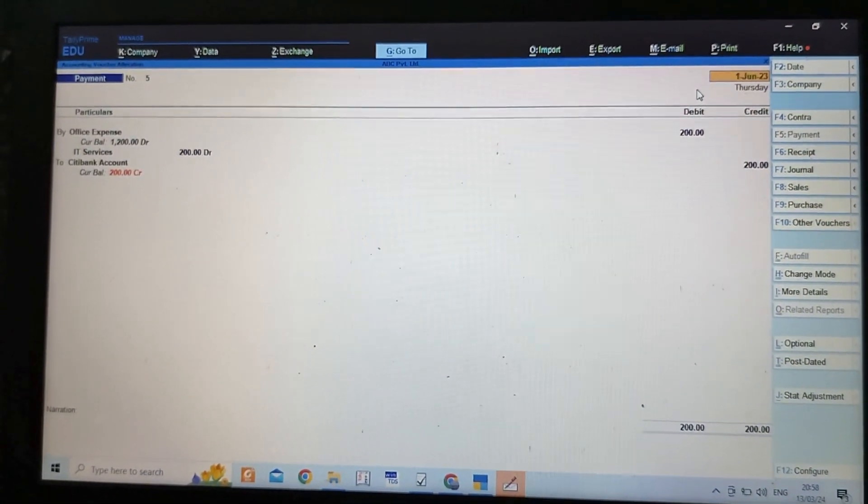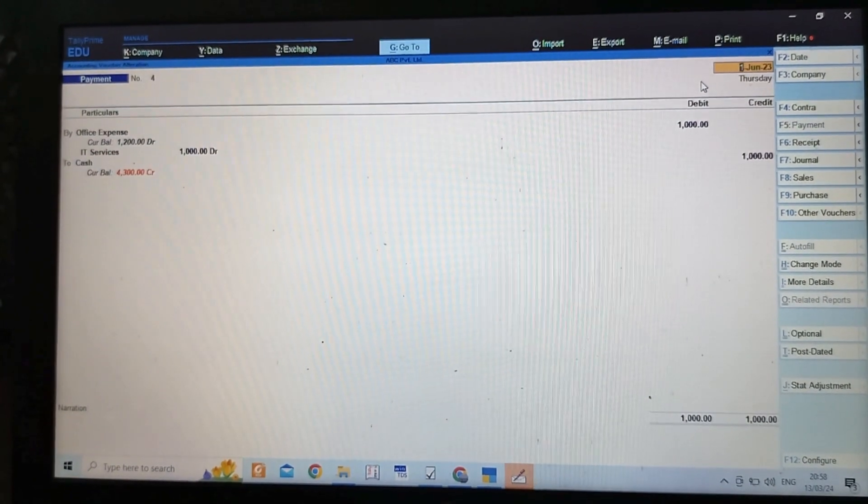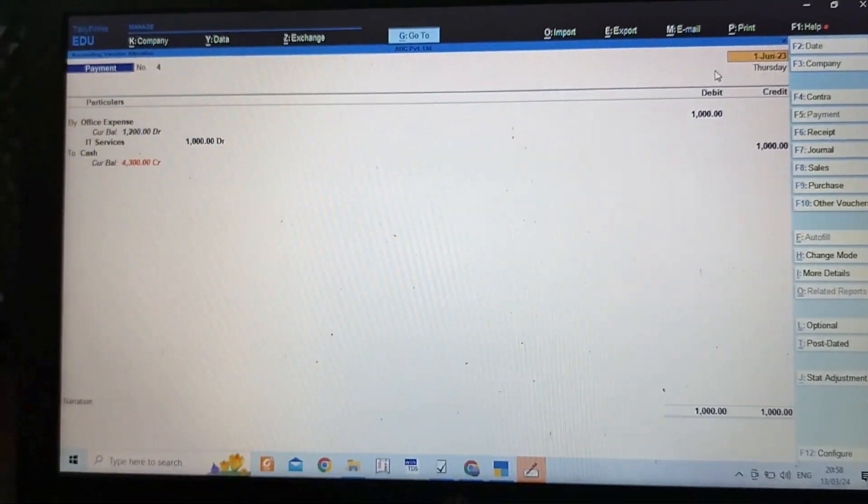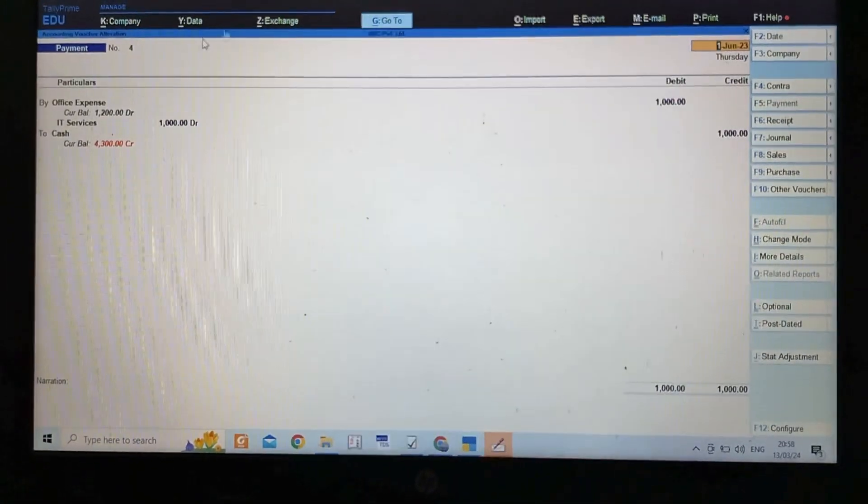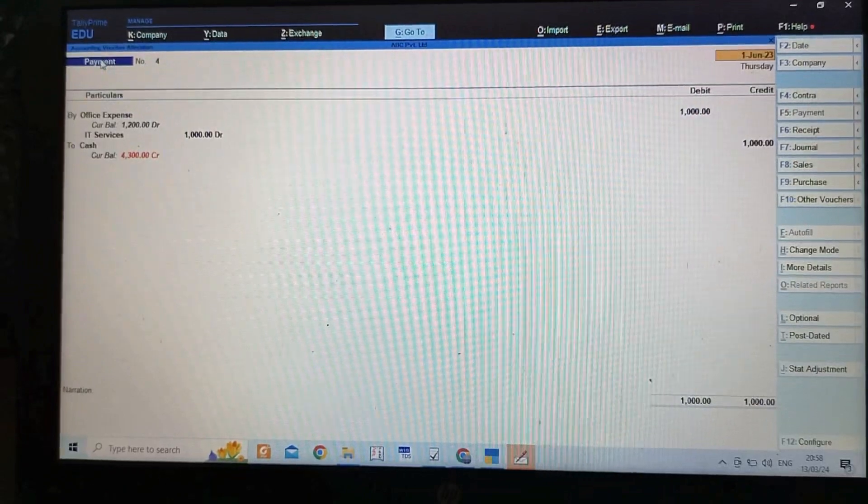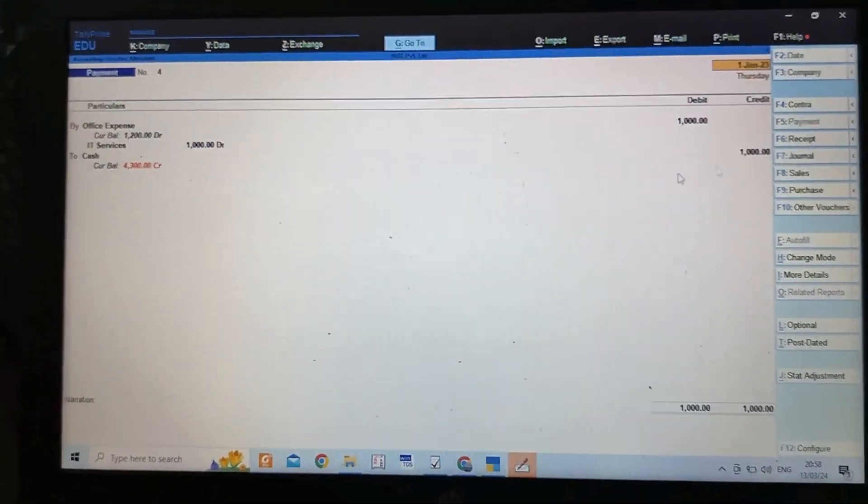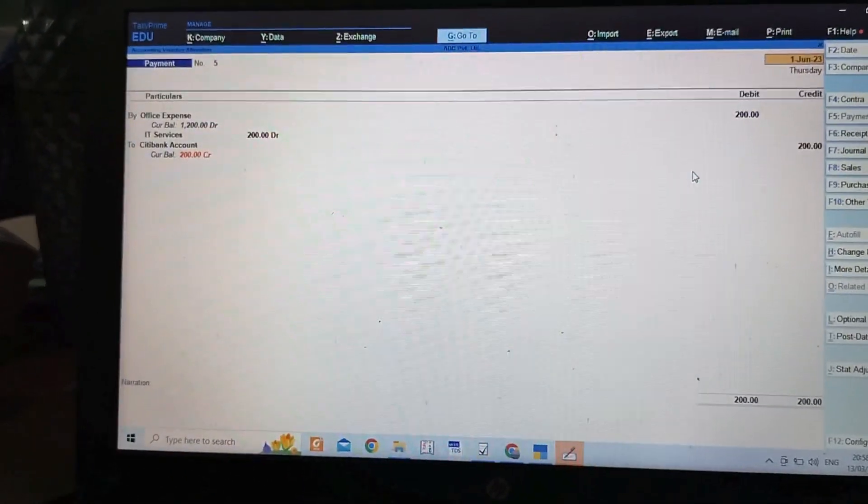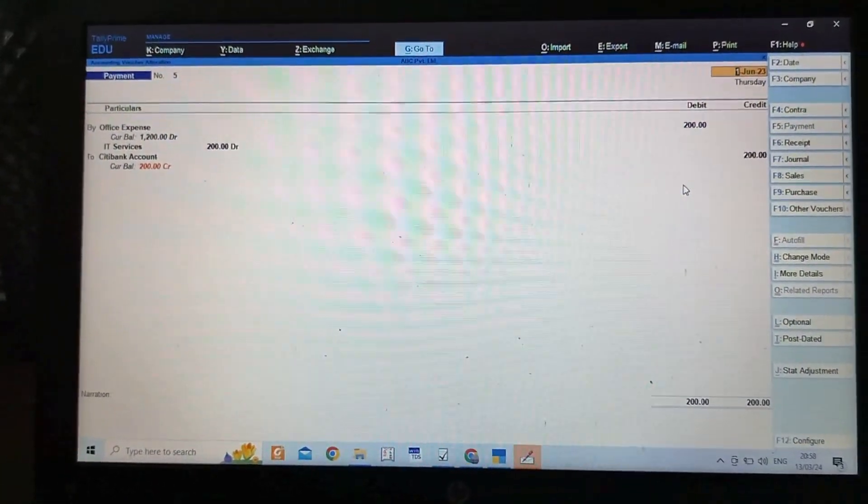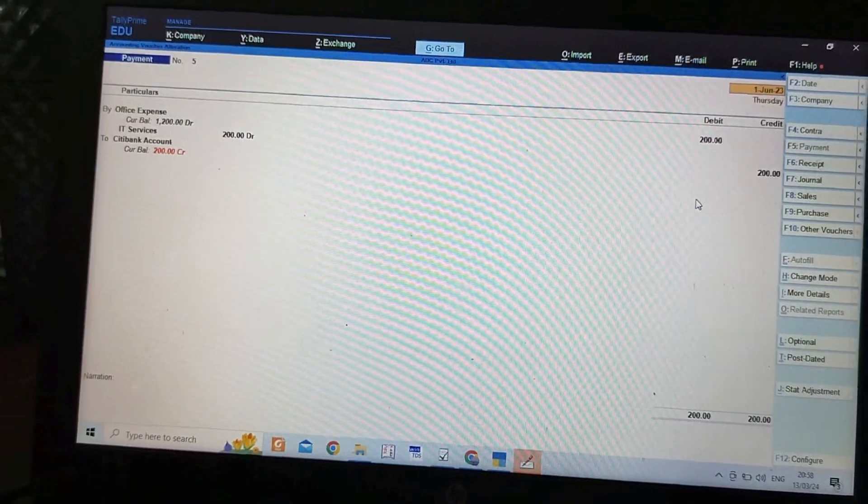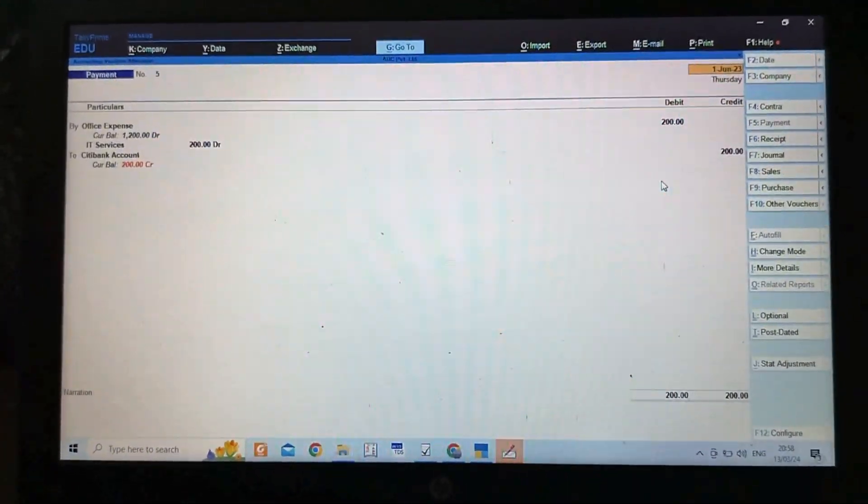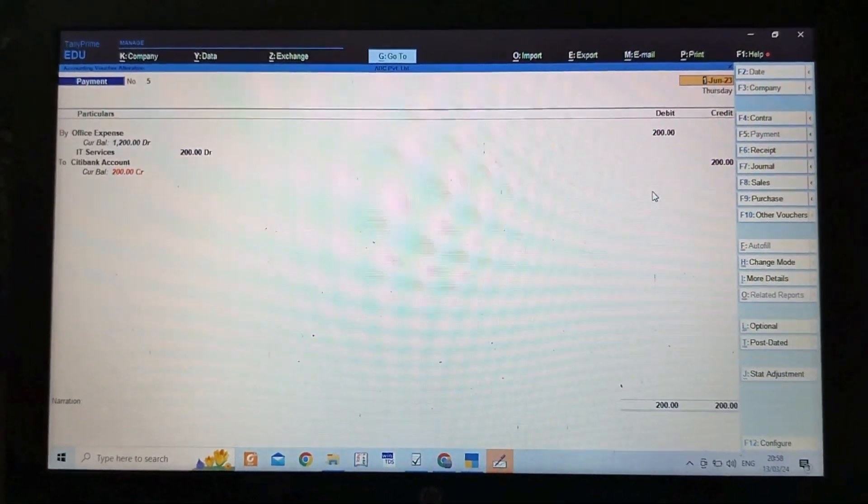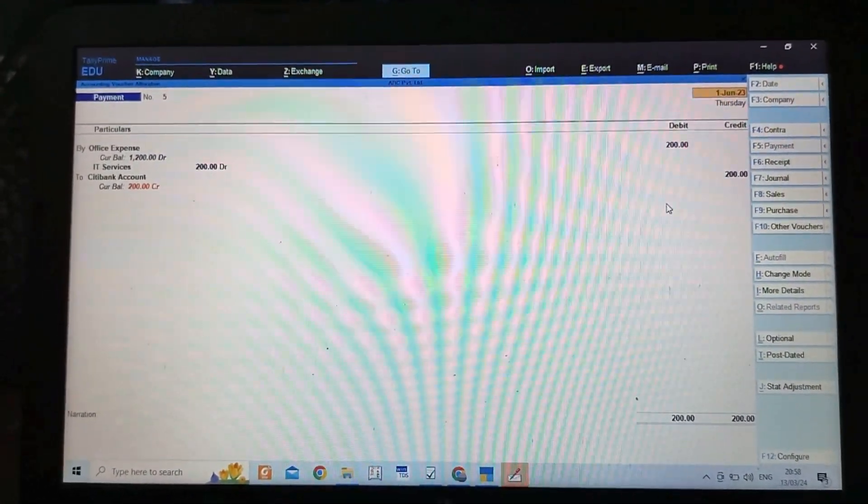You can check that entry by clicking Page Up. This was my first entry—payment. You can see you have to be very careful while recording entries. I have selected payment, so by pressing Page Down we can go to the next entry—that was payment through bank.